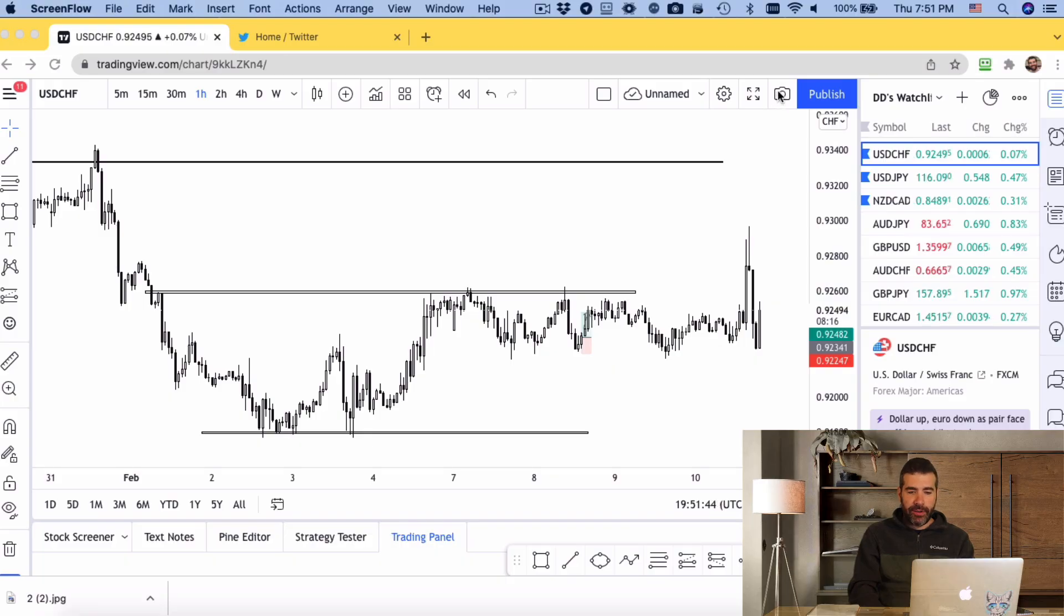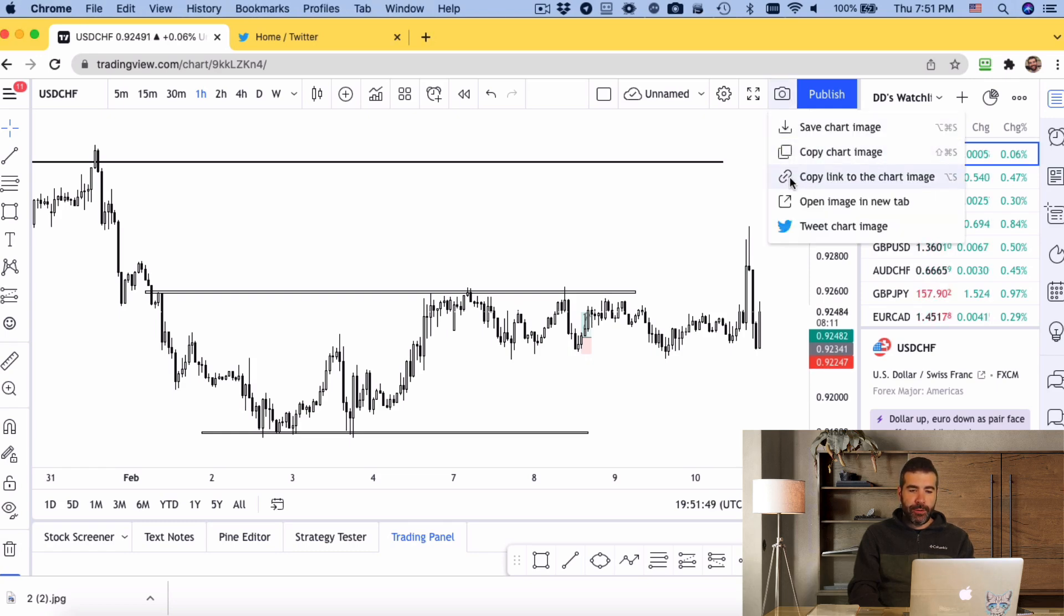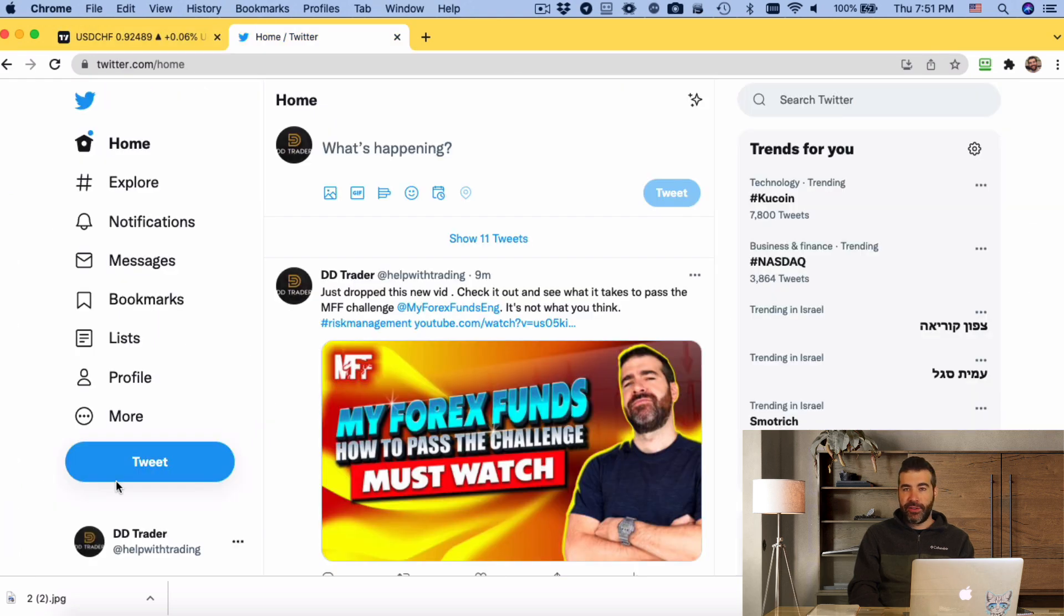Couple of public service announcements over here. So first of all, I would love if you guys would share your trades with me. I'll show you just quickly over here. You just take a quick shot of your chart like this. Go to copy link to chart image, and just go to your Twitter and tweet it to me, at helpwithtrading.